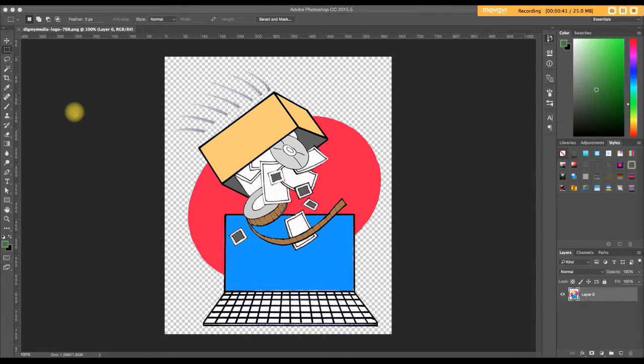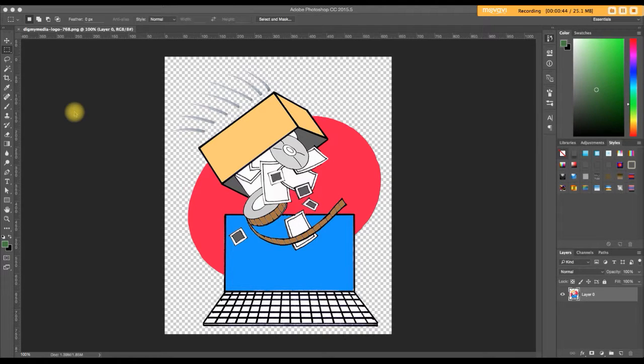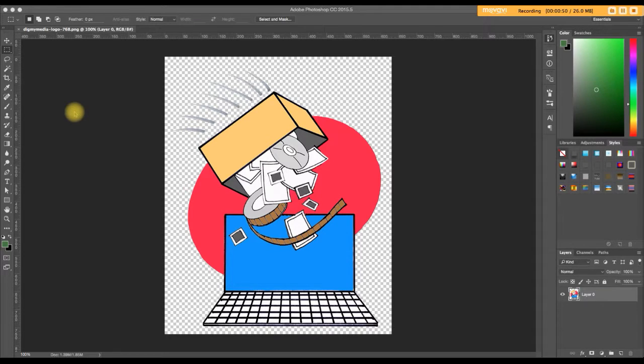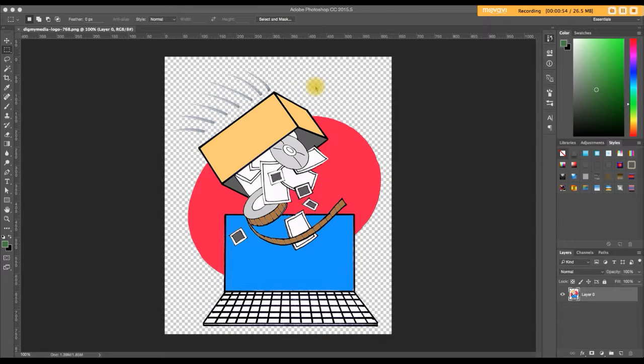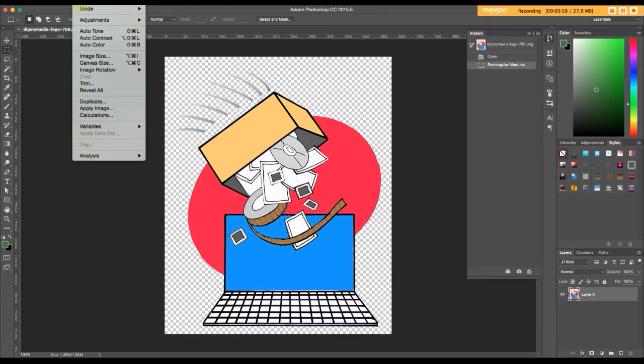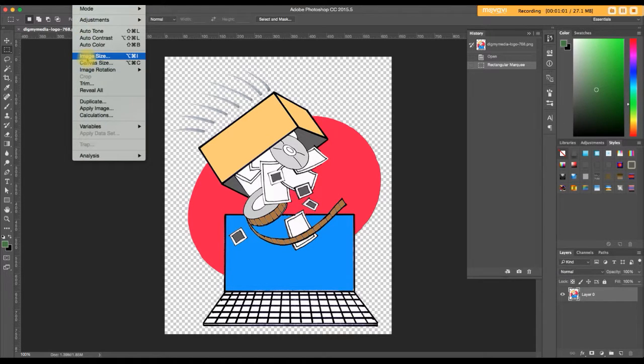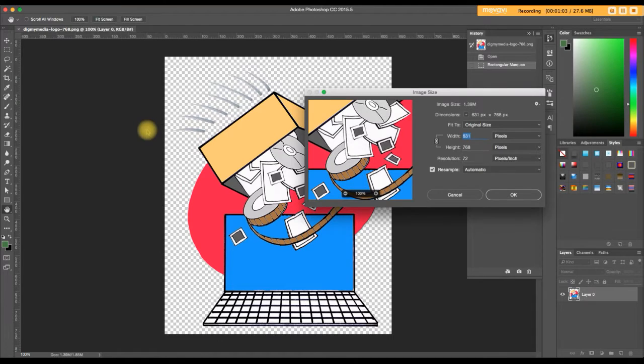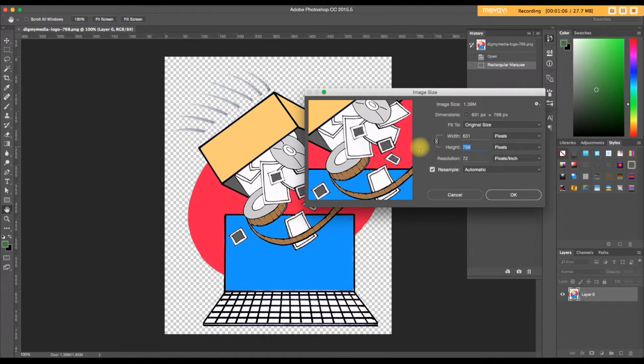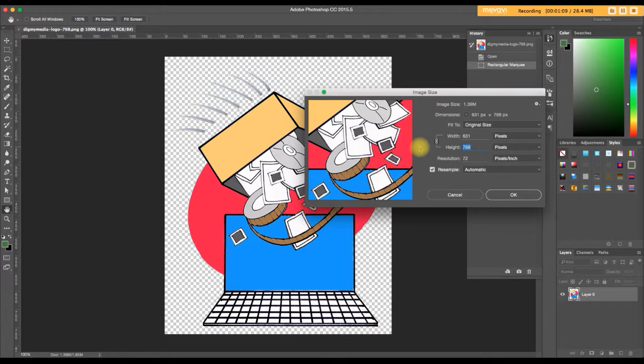Okay, first off, I wanted to remind you about checking the size of the logo before you upload it. We're here in Photoshop. I've got a logo for us to view. It's a PNG, so you have that transparent background. Let's check out the image size under the image drop-down menu. And we've got a height of 768 and a width of 631, and everything is in pixels.